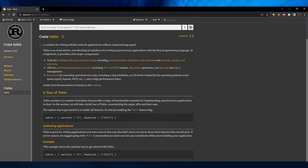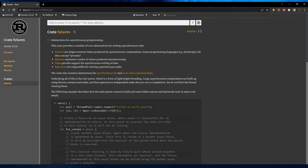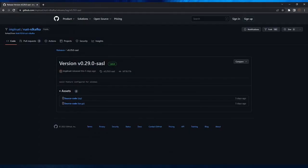Tokio gives an asynchronous environment. The next is the Futures library, which makes it easy to produce futures and process streams asynchronously. We also need the Vendored SSL feature on Windows. For that, the ImpelRest GitHub page has a modified version of rdkafka that we will use.